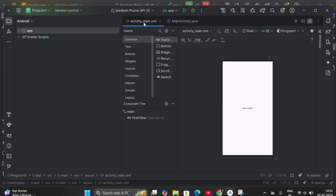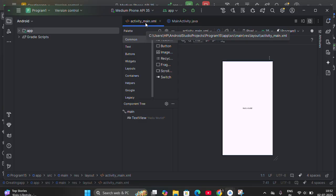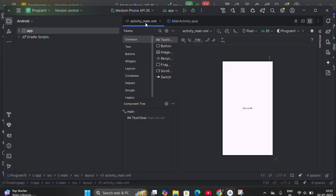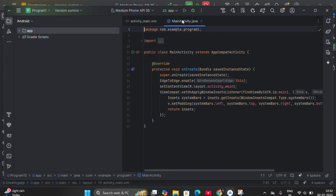activity_main.xml is an XML file where you are given an opportunity to design your application — how you want it to look. XML is an Extended Markup Language required for designing your front end. After designing, you have to interact with something, connect with a database, or execute your programs. That code — whatever we have to write to get executed — the Java code, you write it in MainActivity.java. These are the two files you get by default when you create a new project.